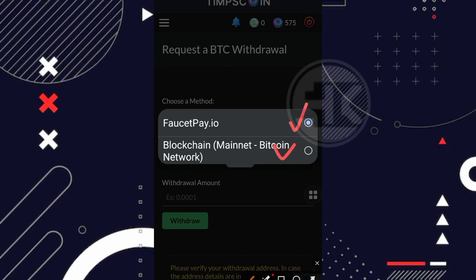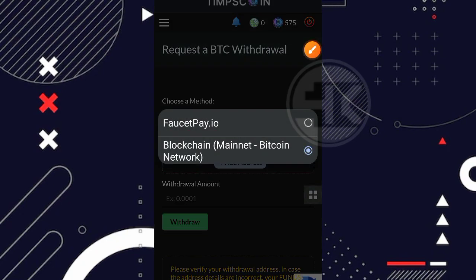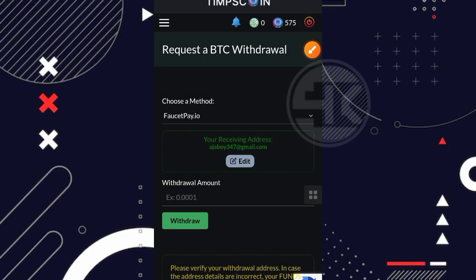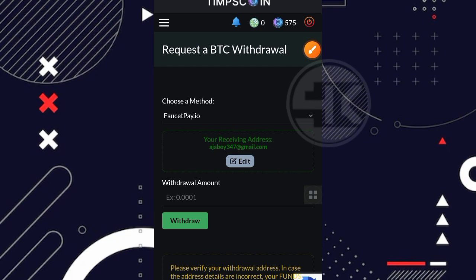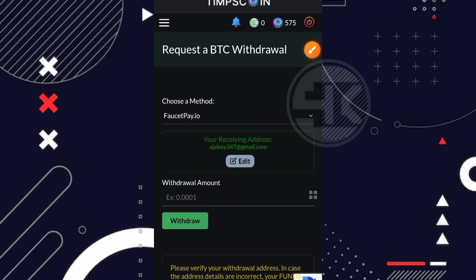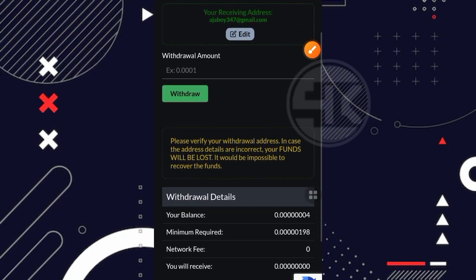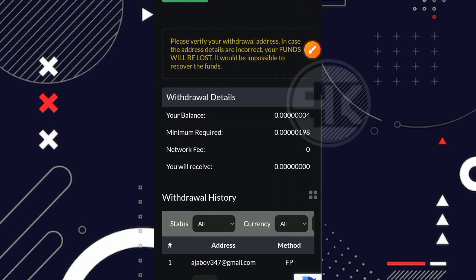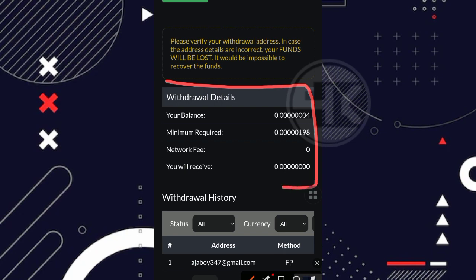Kemudian disini ada pilihan metodenya. Jadi kalian bisa penarikan ke direct wallet dan juga ke faucet pay. Jika kalian penarikannya ke direct wallet, tinggal centang aja di bagian ini seperti ini teman. Jika kalian ingin ke faucet pay, tinggal klik di bagian faucet pay. Kemudian kalian bisa masukkan disini email faucet pay kalian. Setelah itu tinggal masukkan aja nominalnya, lalu klik di bagian withdraw. Dan pastikan kalian bisa lihat disini untuk minimal penarikan dari setiap coinnya ada di bagian withdrawal detail ya.